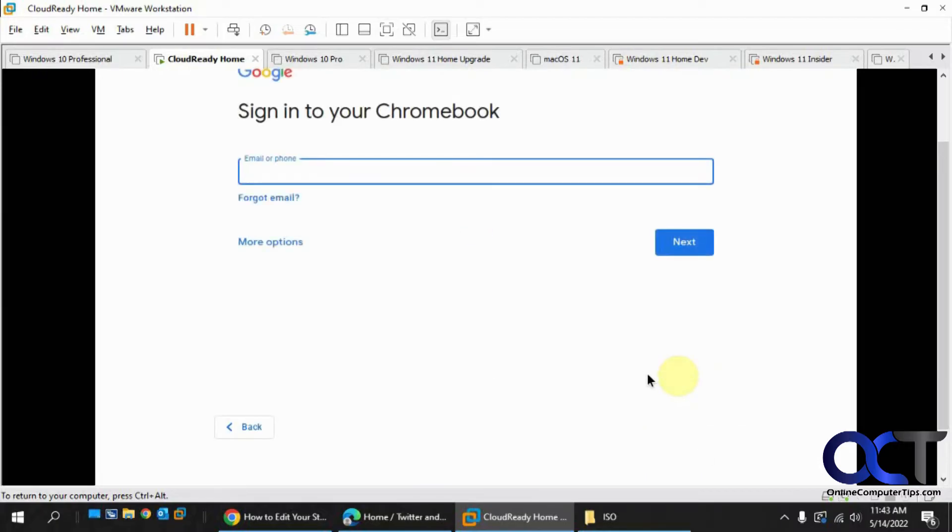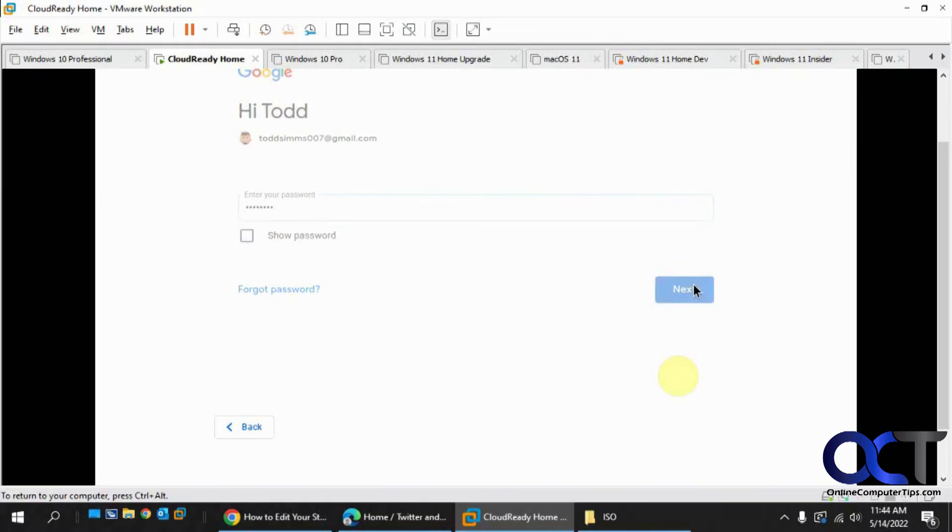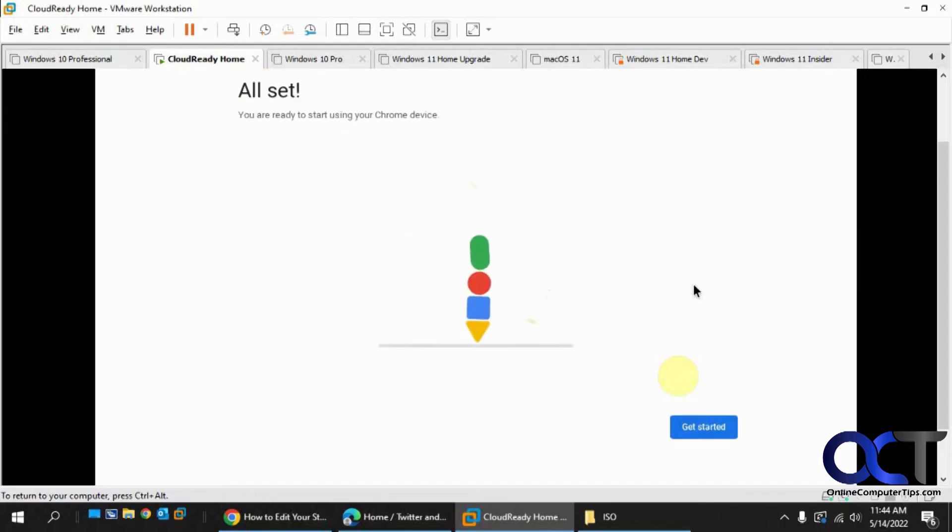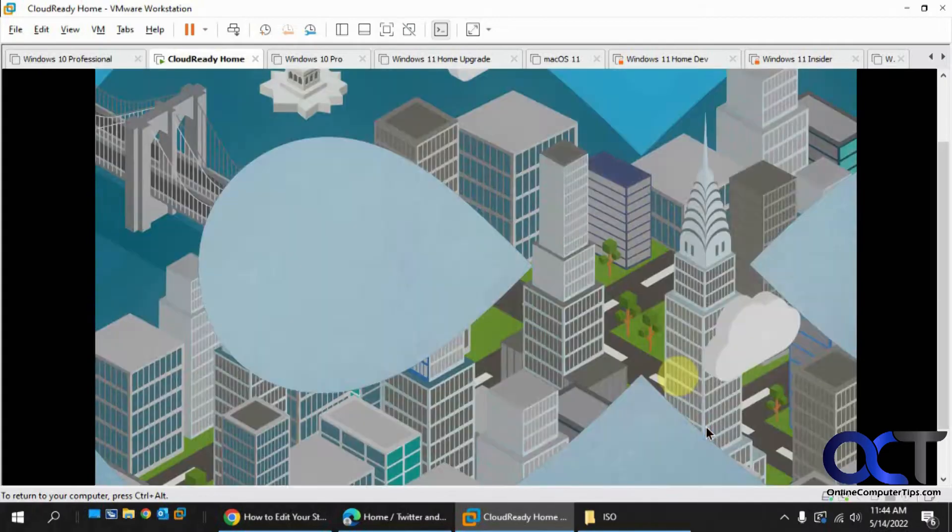All right, now you can either sign in with your Google account or go as a guest, so we're just going to sign in just to make it easier to keep track of the apps and stuff, so I'm going to use this test account I use. Okay, so this is all set. You're ready to start using your Chrome device. I'll get started.